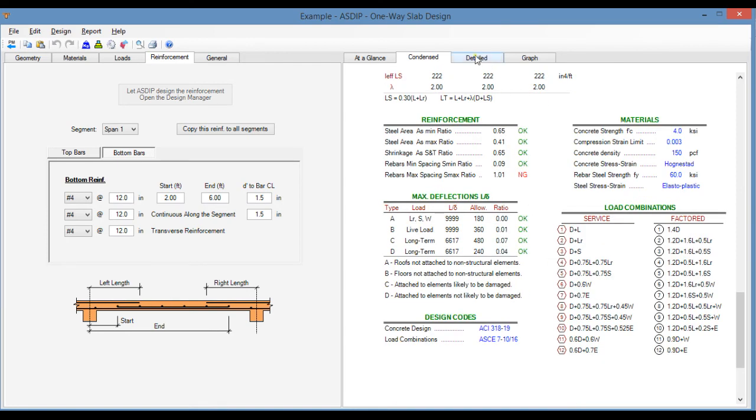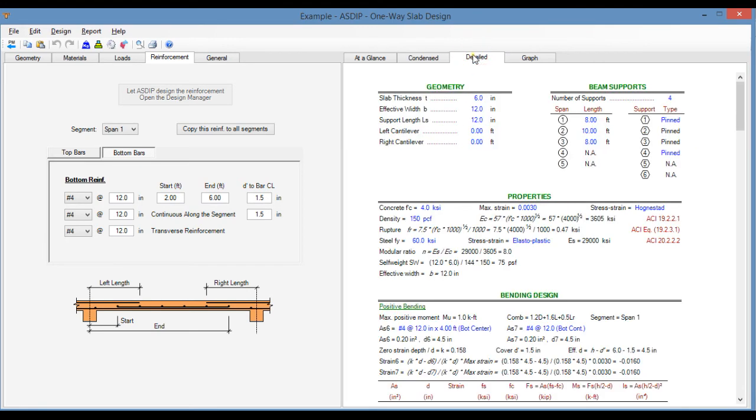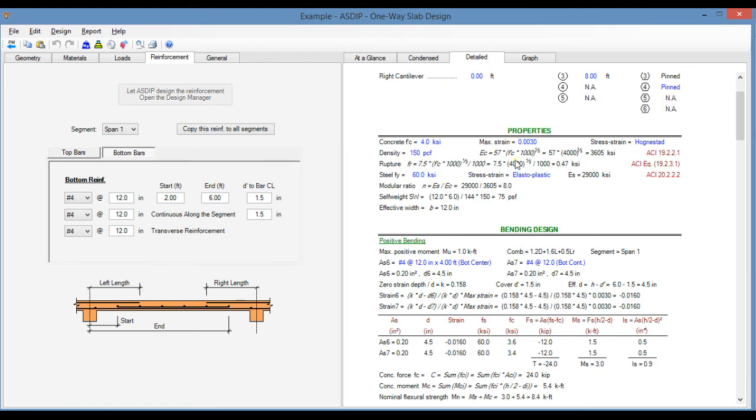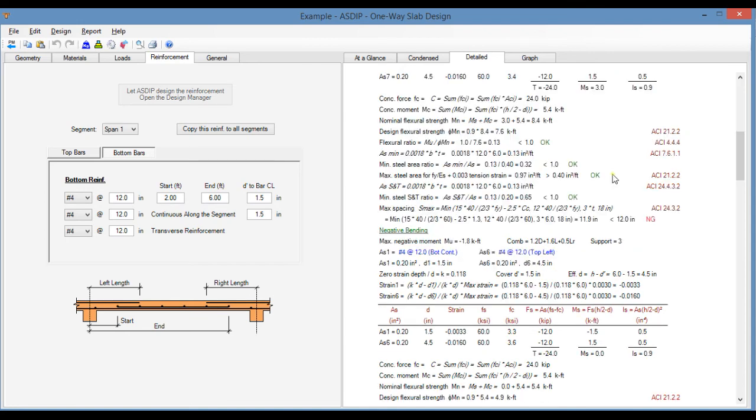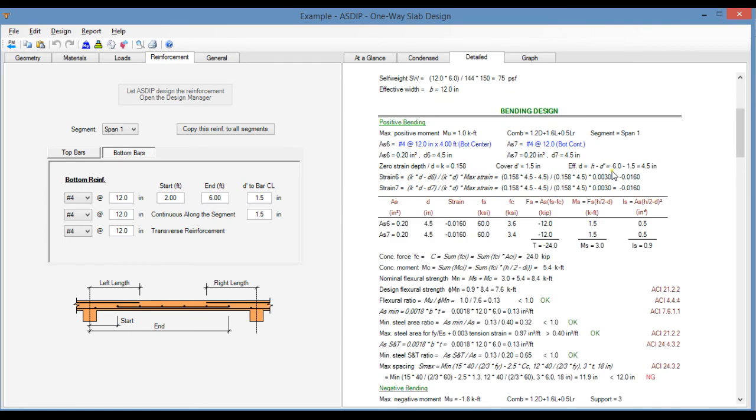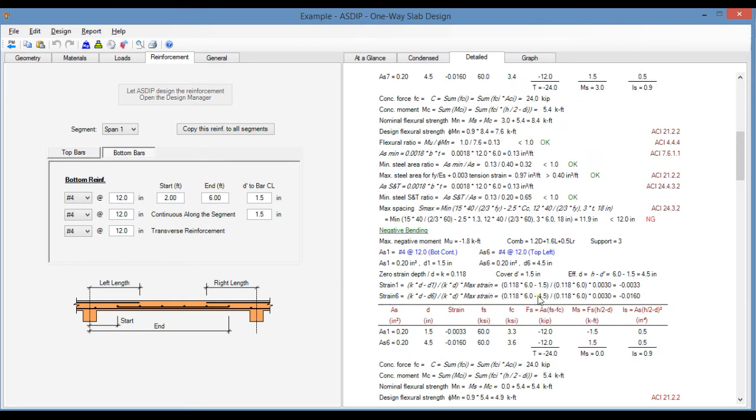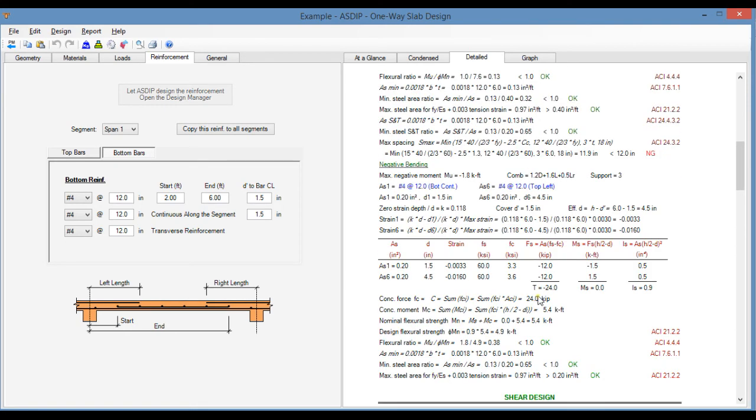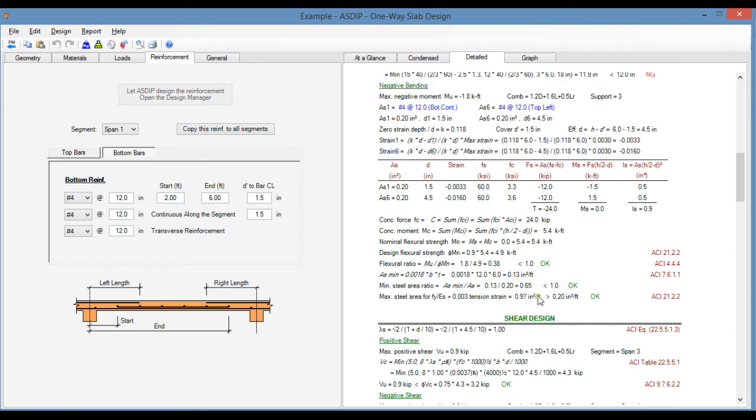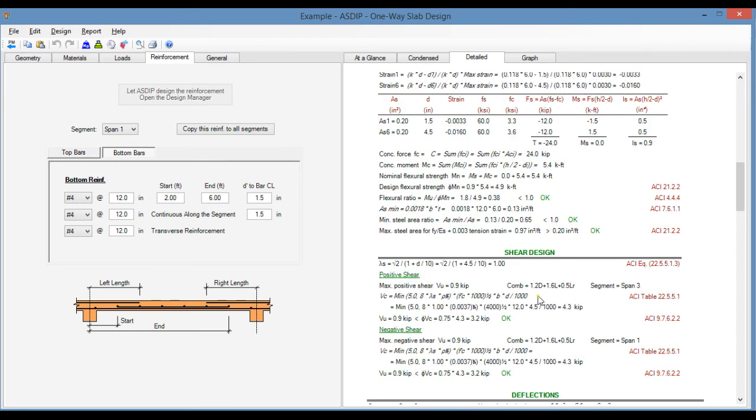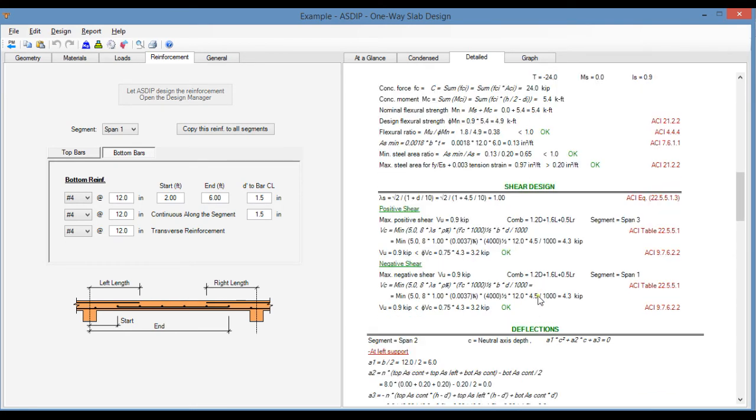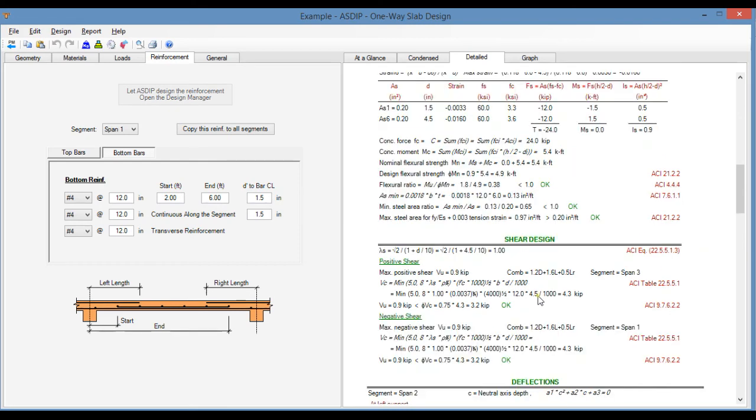If we go to the detail tab, this is a more detailed set of calculations, step by step, also with the references to the ACI code and exposed formulas. So this is intended for a granular checking of the design.